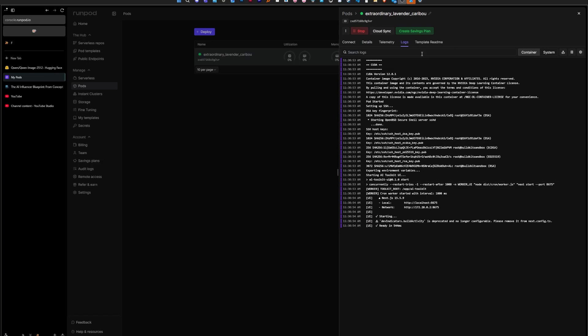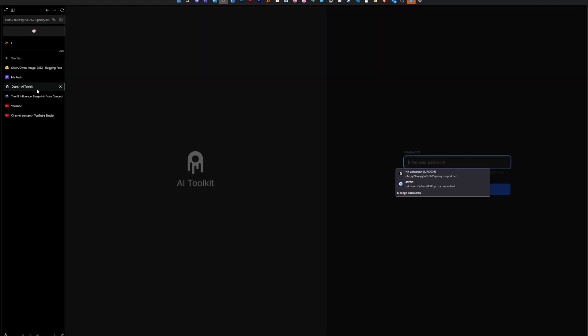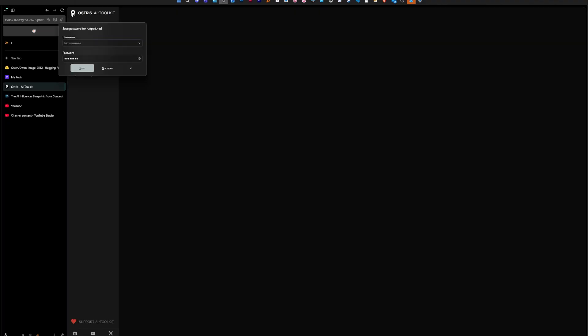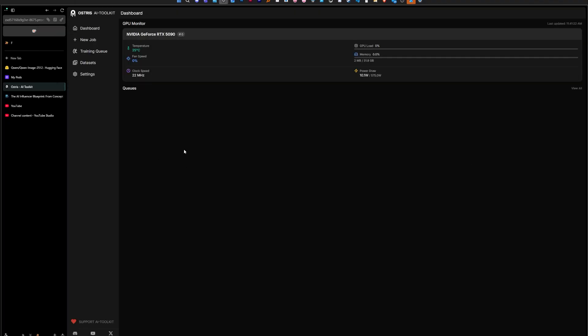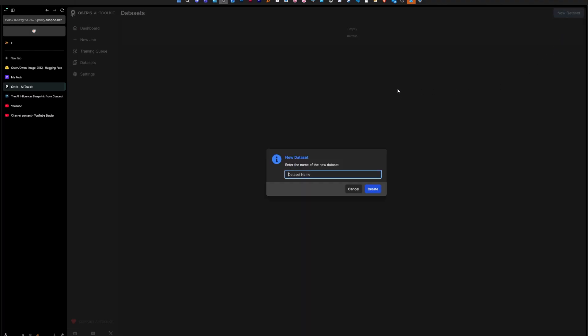Okay, when it's fully done you're going to see ready here. You can go to connect and use the HTTP service, open it up. The password is password.